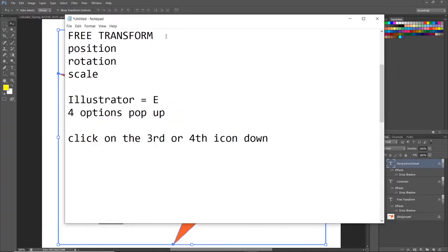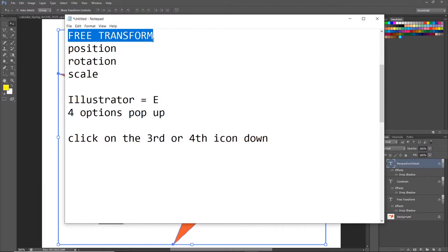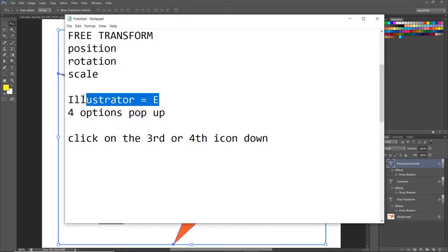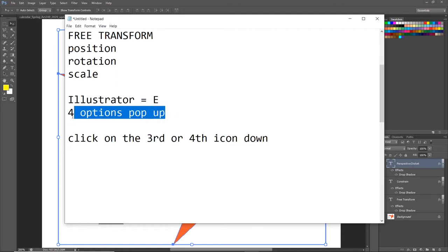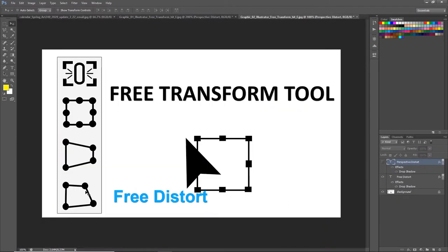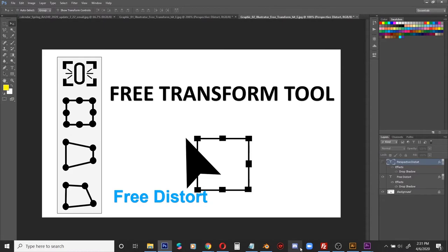Hey guys, this lesson is how to free transform something using Illustrator. Just a quick review: when you free transform, you have the ability to change the position, rotation, and scale. In Illustrator, hit the letter E. When you hit the letter E in Illustrator Creative Cloud 2020, four options will pop up. You can constrain, free transform, perspective distort, but I highly recommend using the last icon here known as free distort. It lets you move the four corners independent of the other three. Let's check out this exercise using Adobe Illustrator.